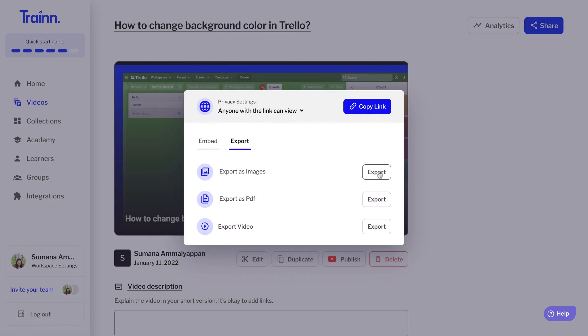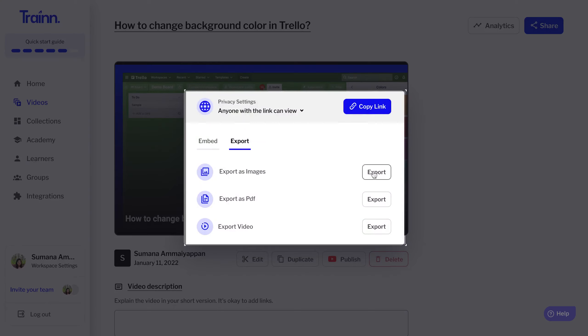Here you can find options to export a video in the form of PDFs and images. All the steps will be downloaded as a zip file which you can easily share with your customers.